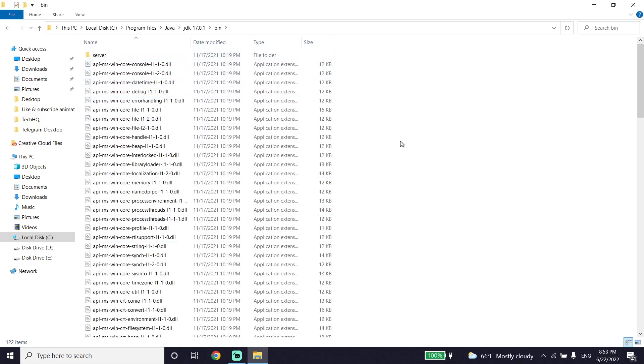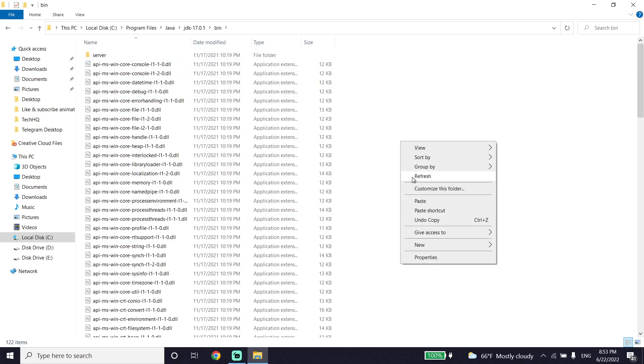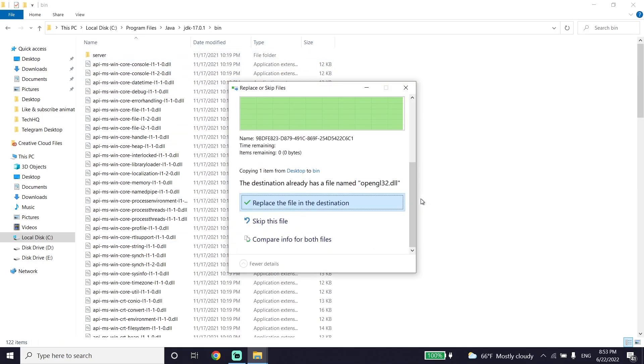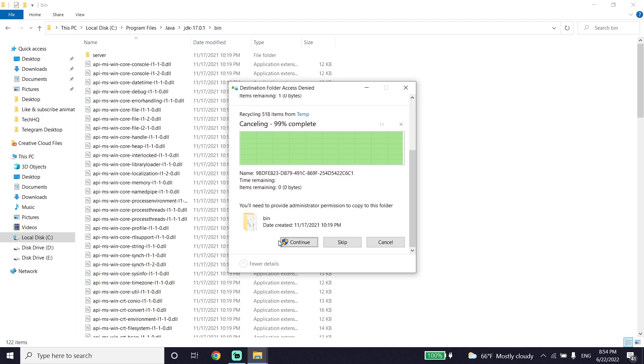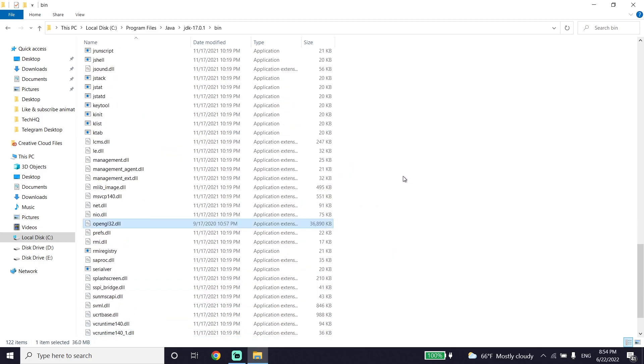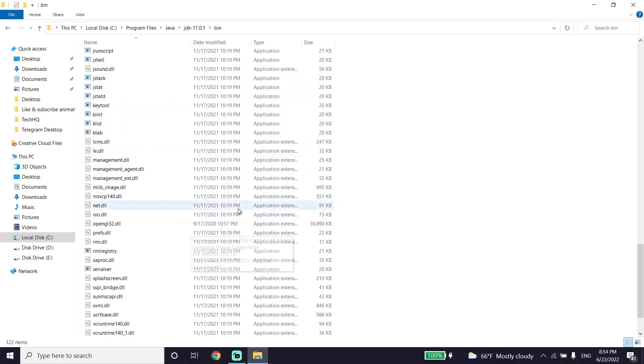Right-click and select Paste. I already have this file in this folder, so I'll click Replace. If you don't have it, click Continue. All you have to do is paste this file in the bin folder, and the problem should be fixed. You should be able to play Minecraft without any issues.